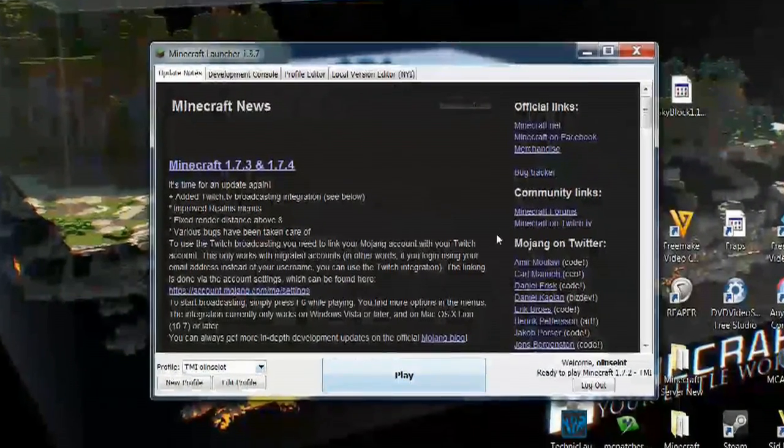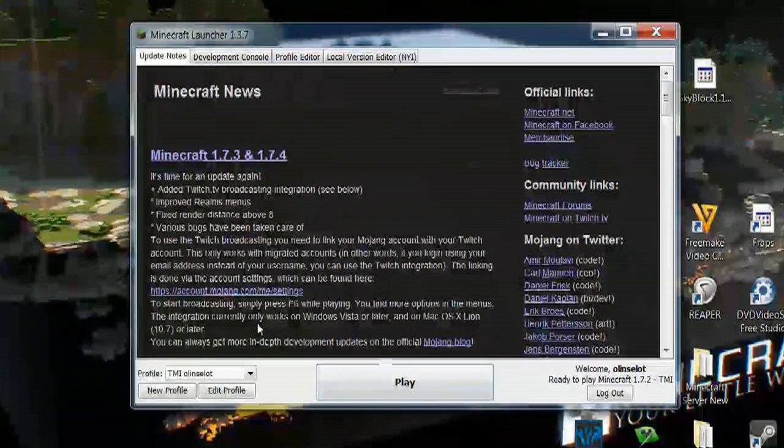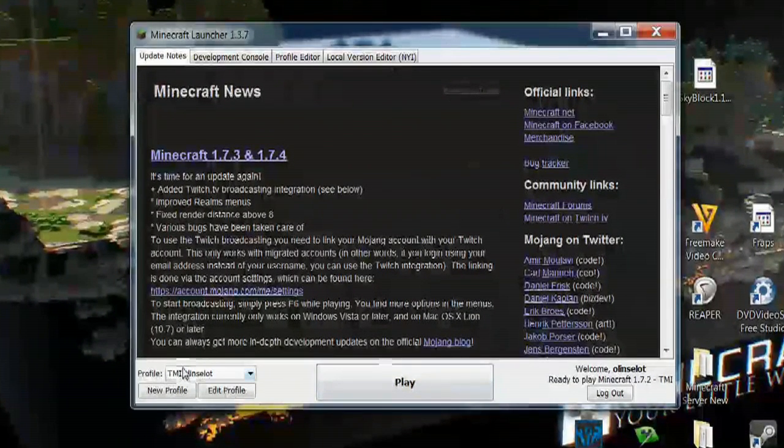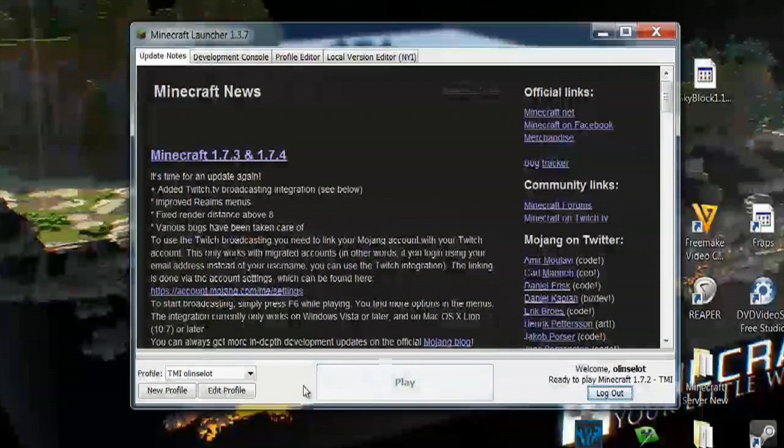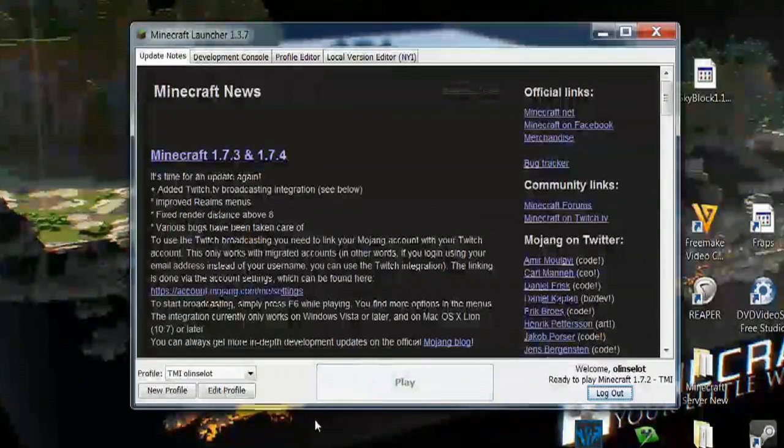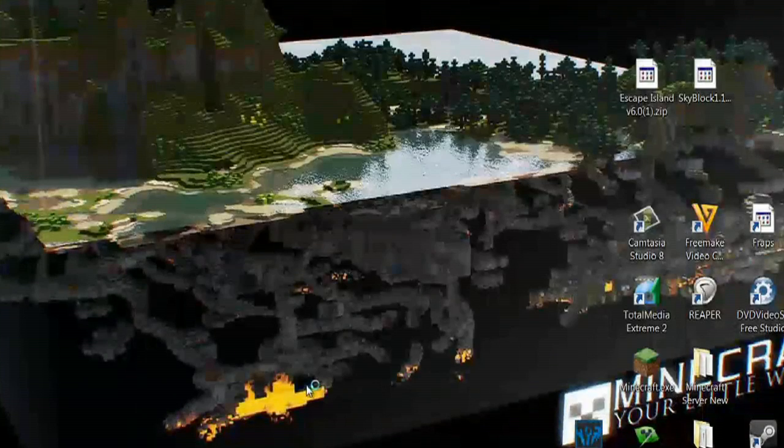So what you need to do is go ahead and open up Minecraft and pick the profile that you want to log into, and select Play. And let the game load.